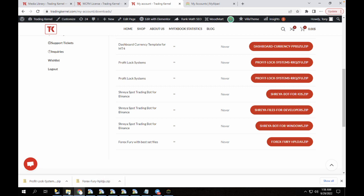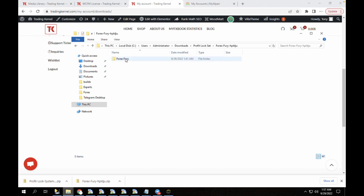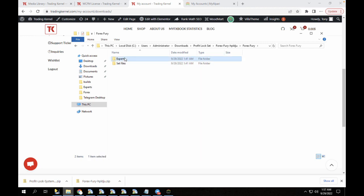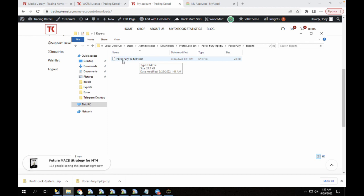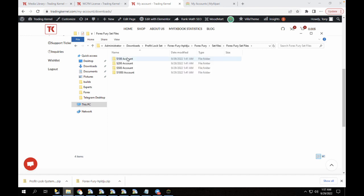I'm going to go to my Profit Lock set. You can see I have the Forex Free and also the Profit Lock systems here. If you open the Forex Free, it comes with two folders: the experts folder and the set files folder. Once you open the experts folder, you're going to copy this Forex Free version 3 for MT4 over to your experts folder. For the set files section, you can just copy the entire folder to your presets folder in your MT4.